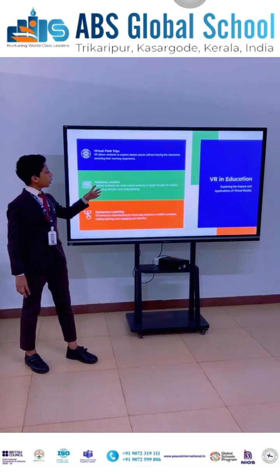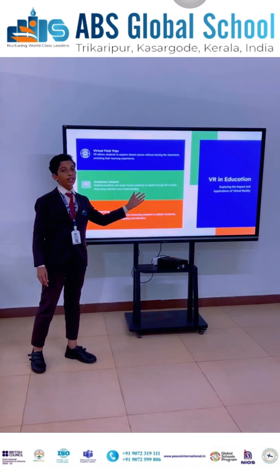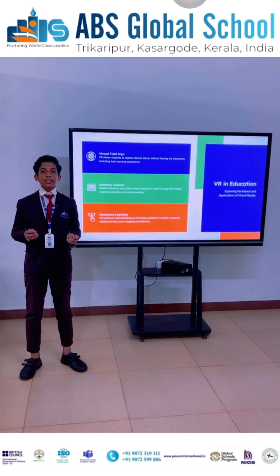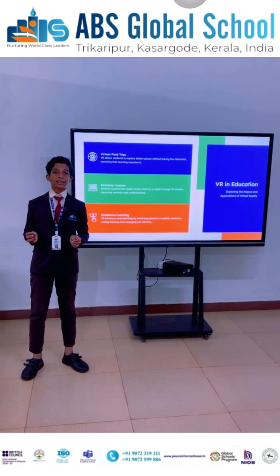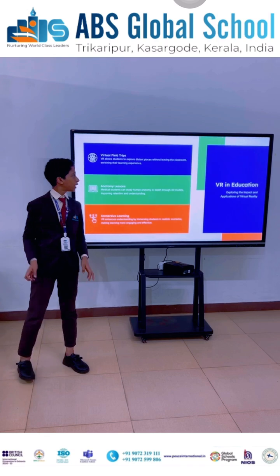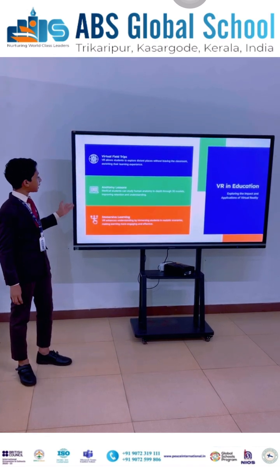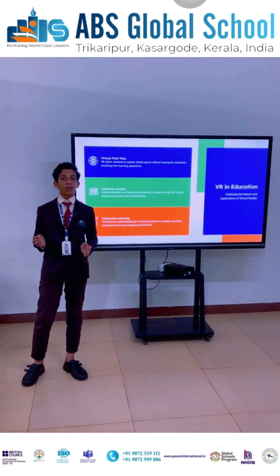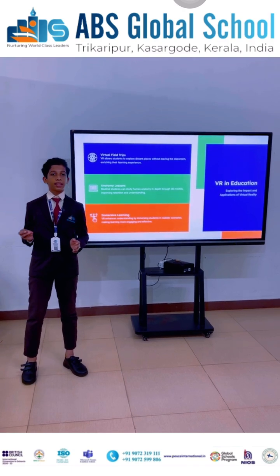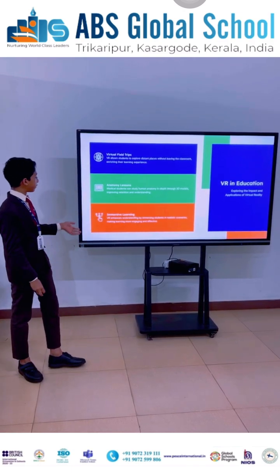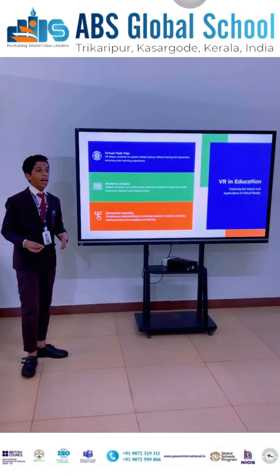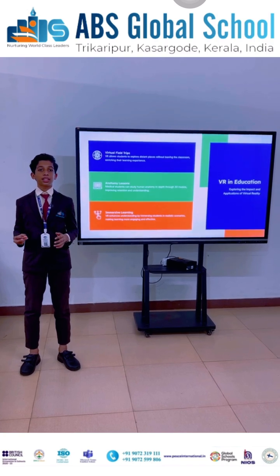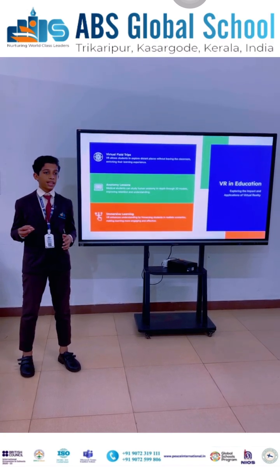Now let's see the use of VR in education. With virtual field trips, children can visit distant places without leaving their classroom. Students can also learn about anatomy using 3D models. Through immersive learning, VR enhances understanding by immersing students in realistic scenarios.